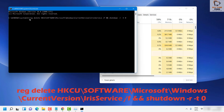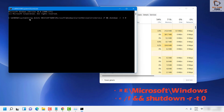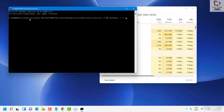Once you run the command and hit Enter, your computer will shut down and restart. If it doesn't restart automatically, restart it manually using the power button. When the computer comes back up, your Windows taskbar and icons should be restored.